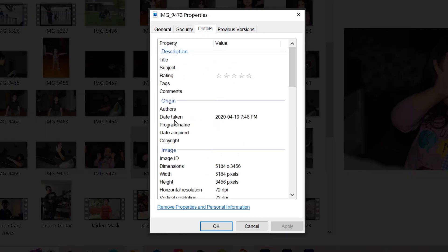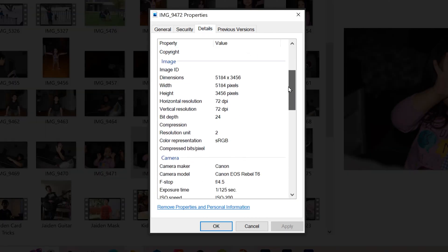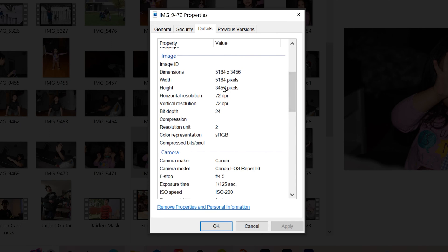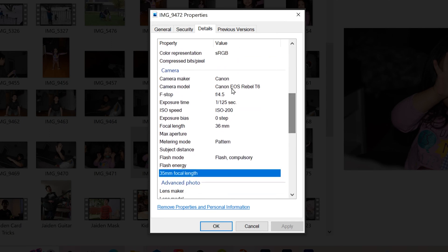Under this tab, you'll find information such as the date the photo was taken, the dimensions and resolution of the image. You'll even find the camera maker and model down here. But most importantly,